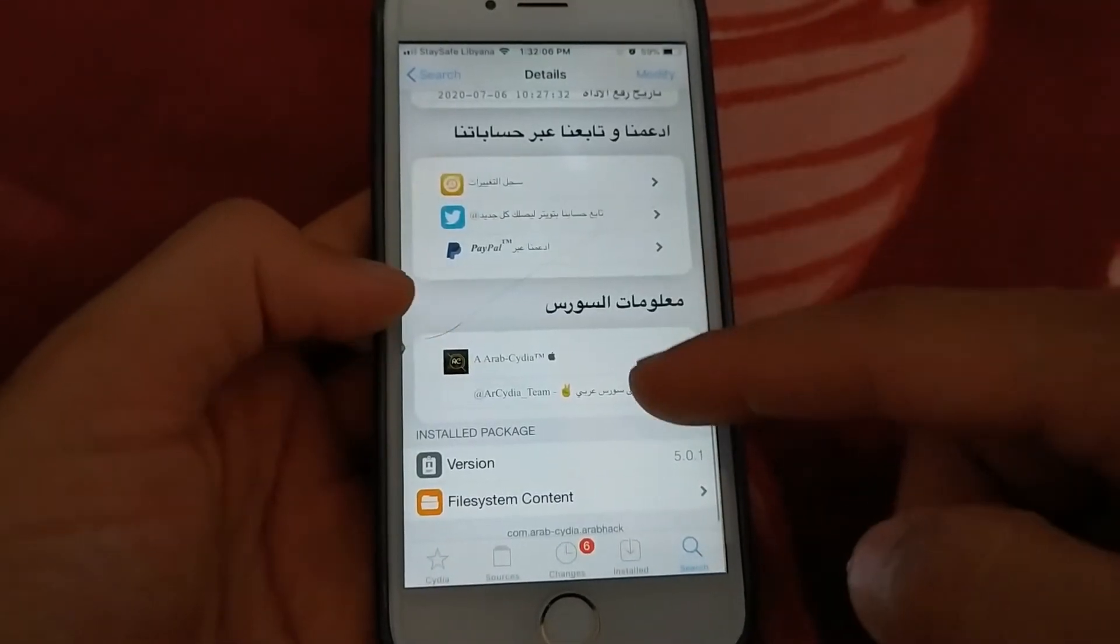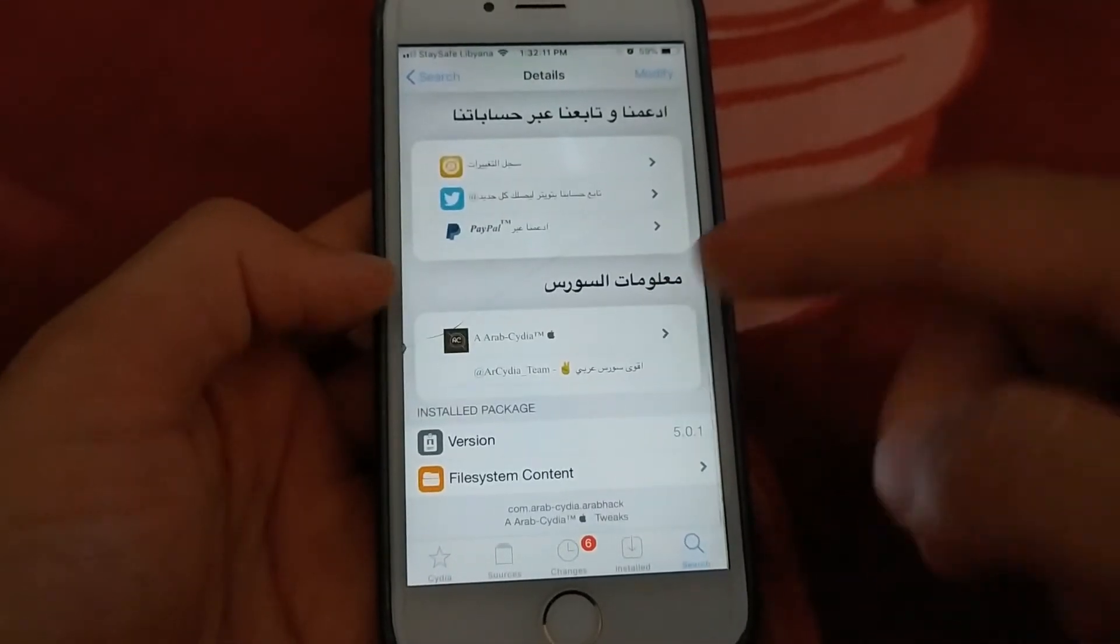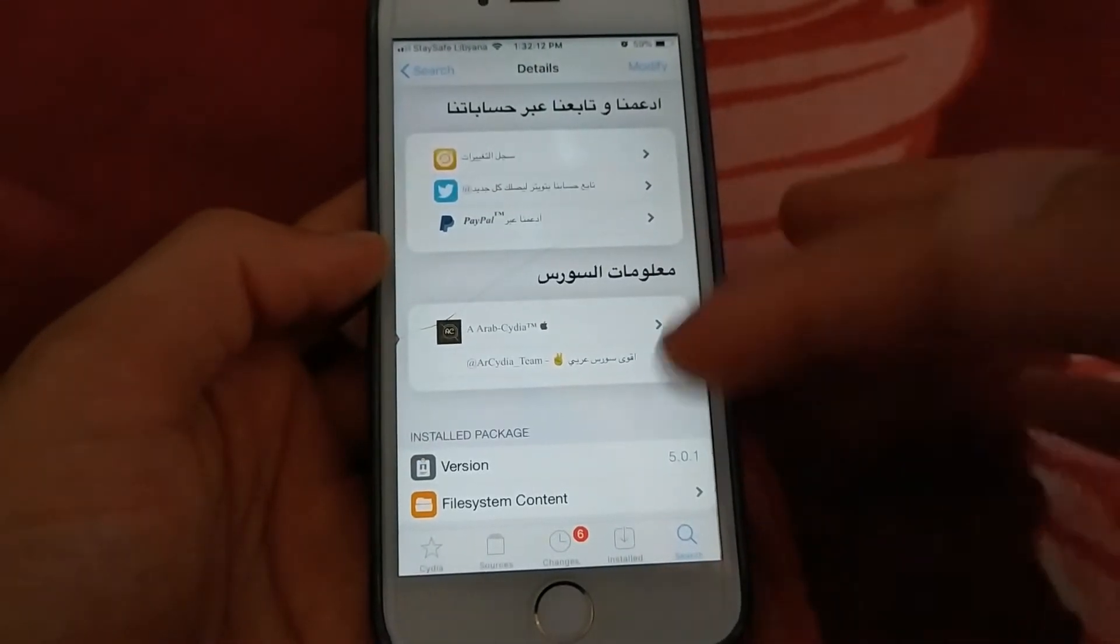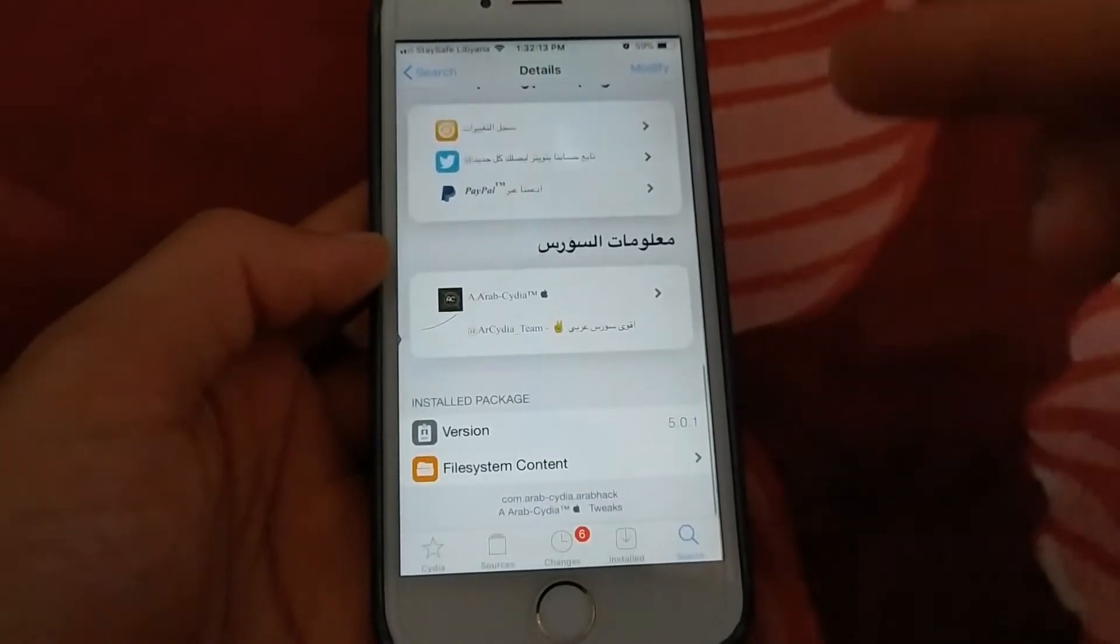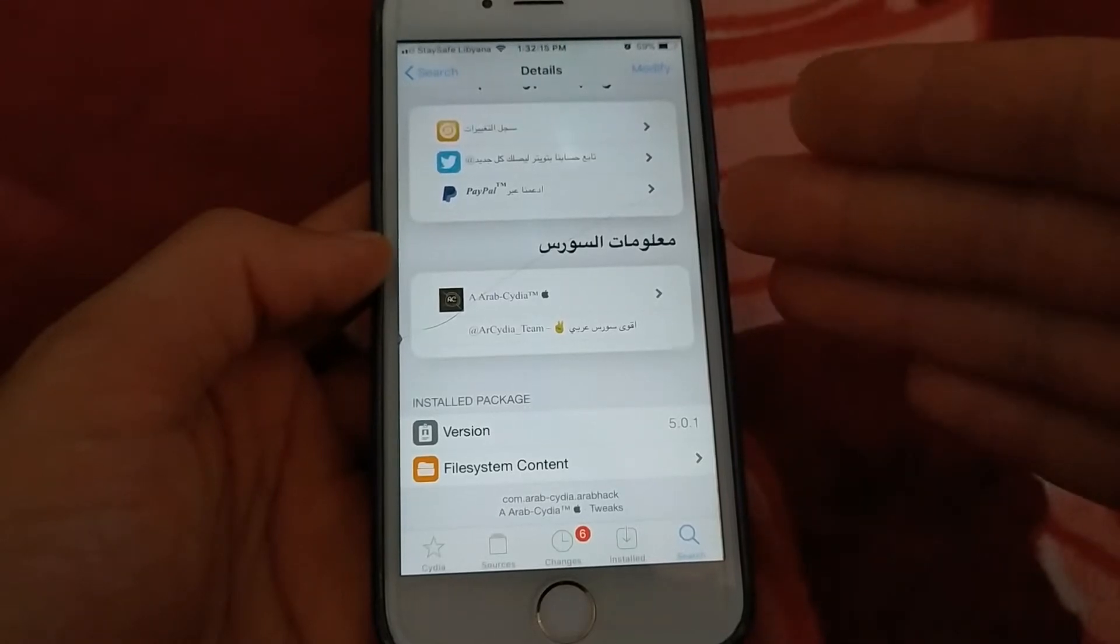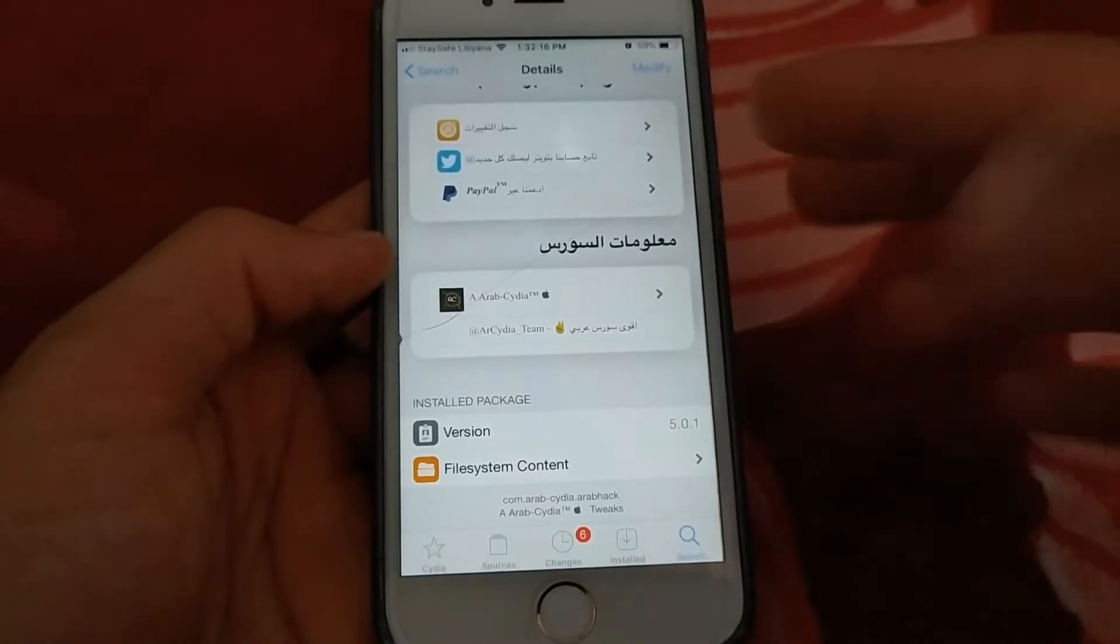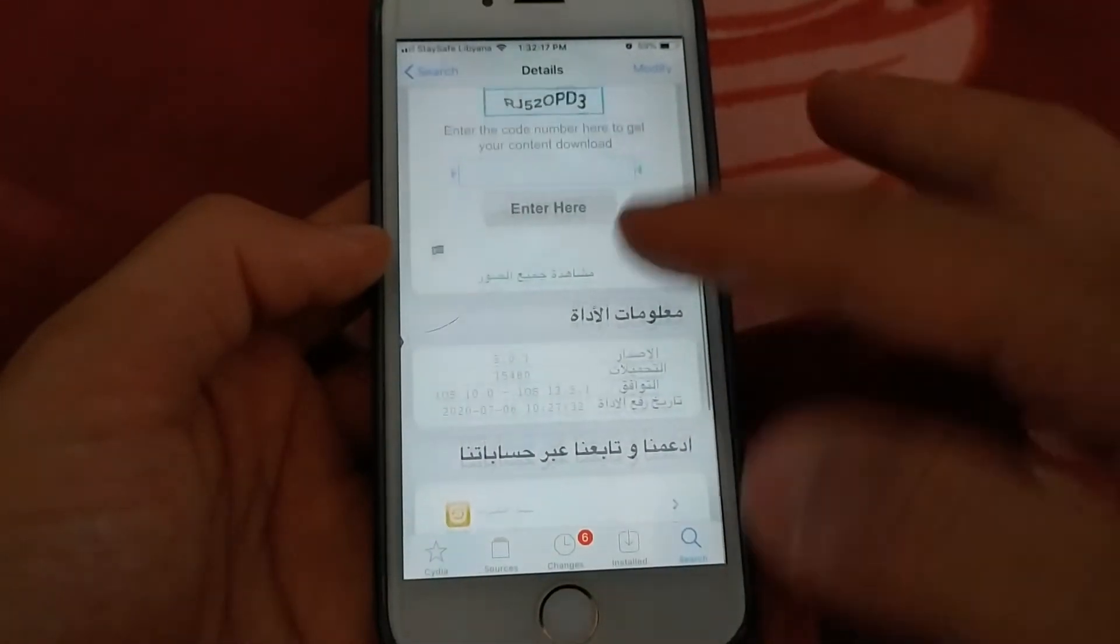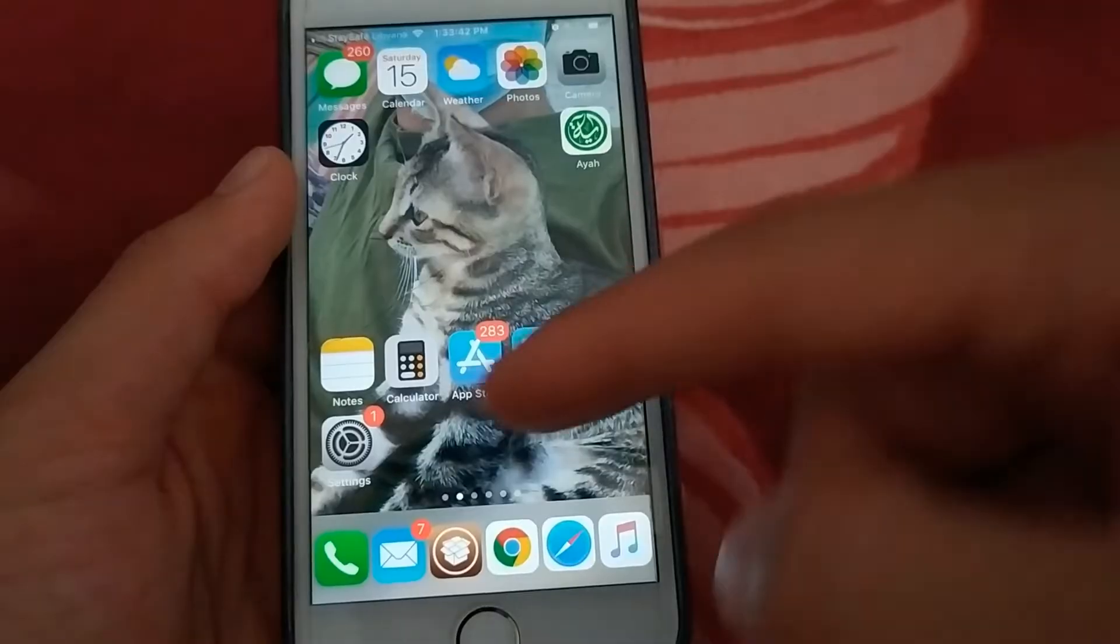Also, some apps and games have been added within the tweak, so you can hack more apps for free and easily.